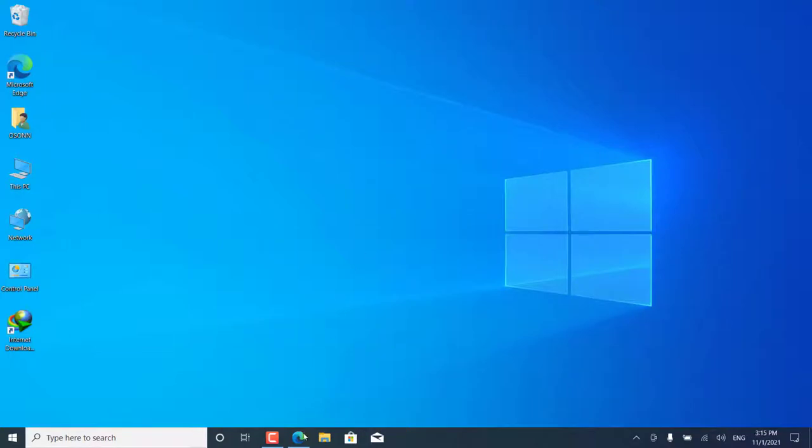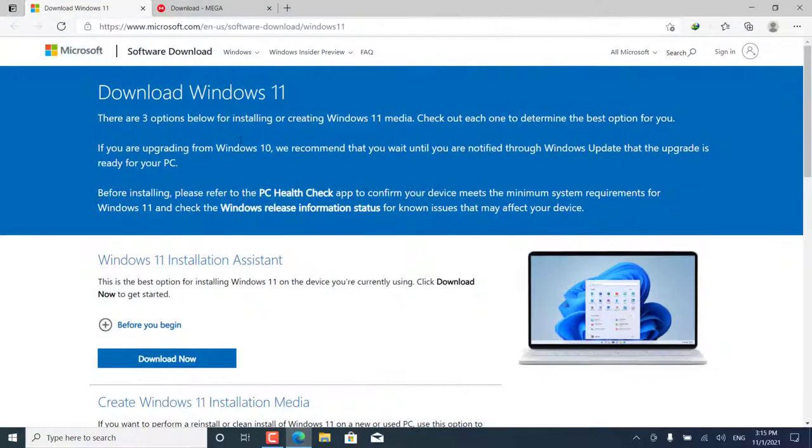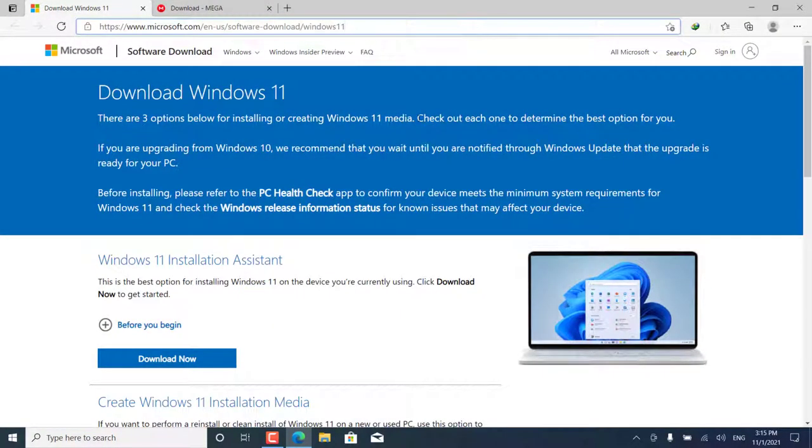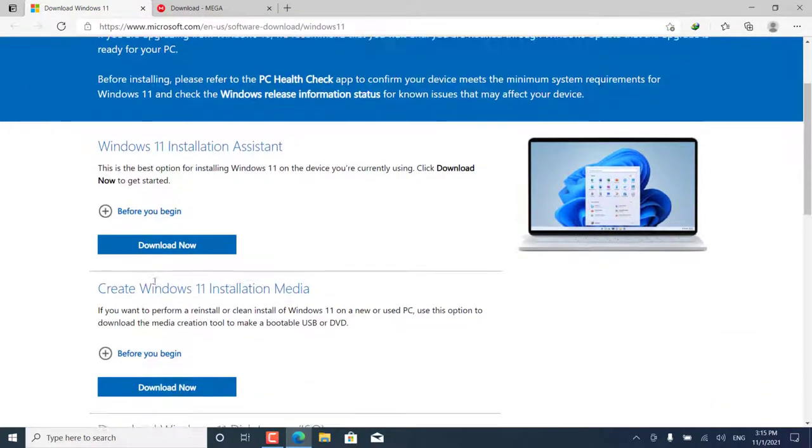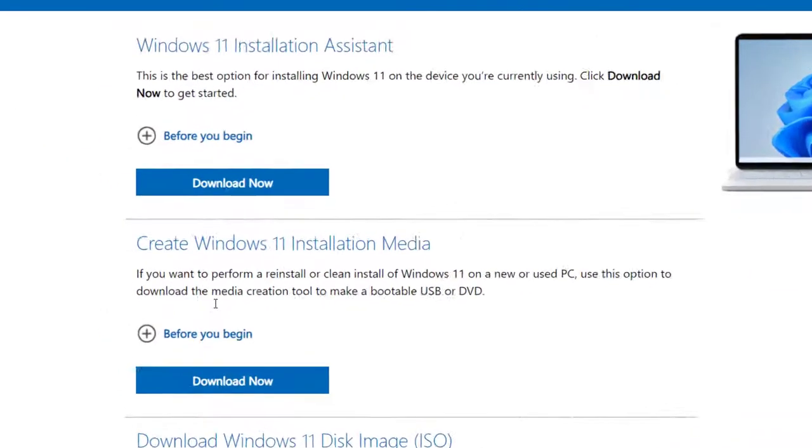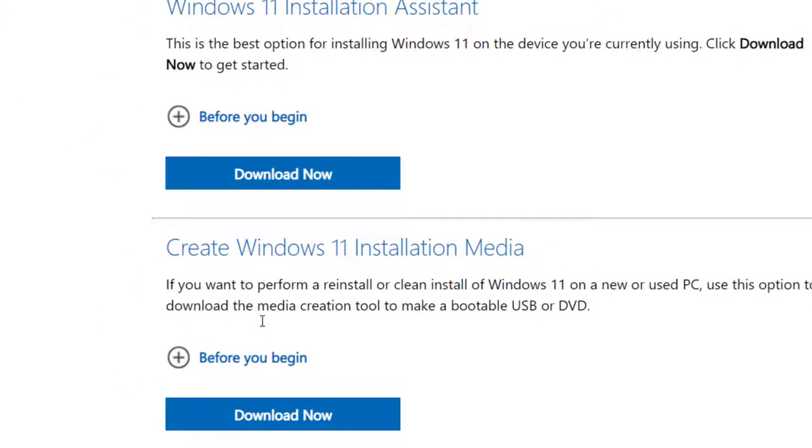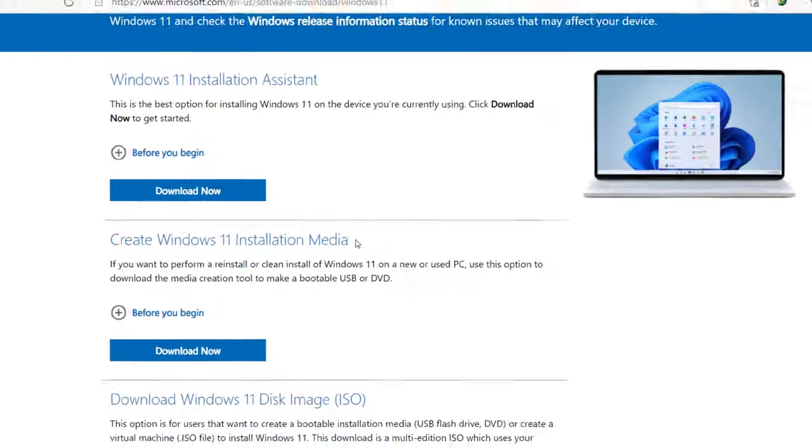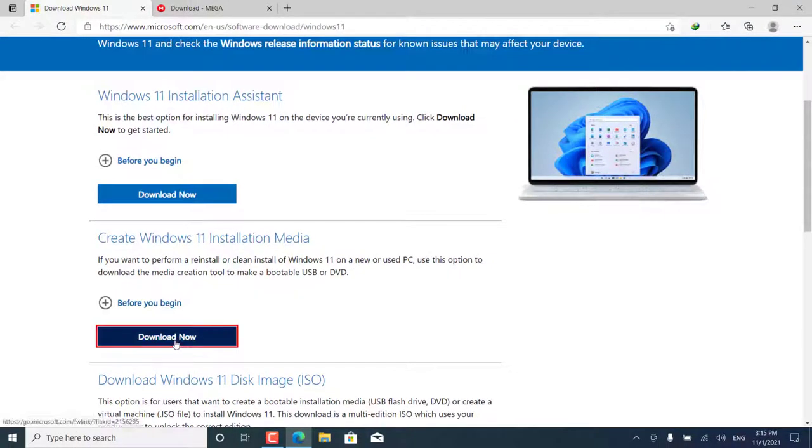First, we will download the official version of Windows 11 through the official Microsoft website. All the links mentioned in the explanation you will find in the description below the video. After entering the site, download Windows 11 installation media by clicking on Download Now.